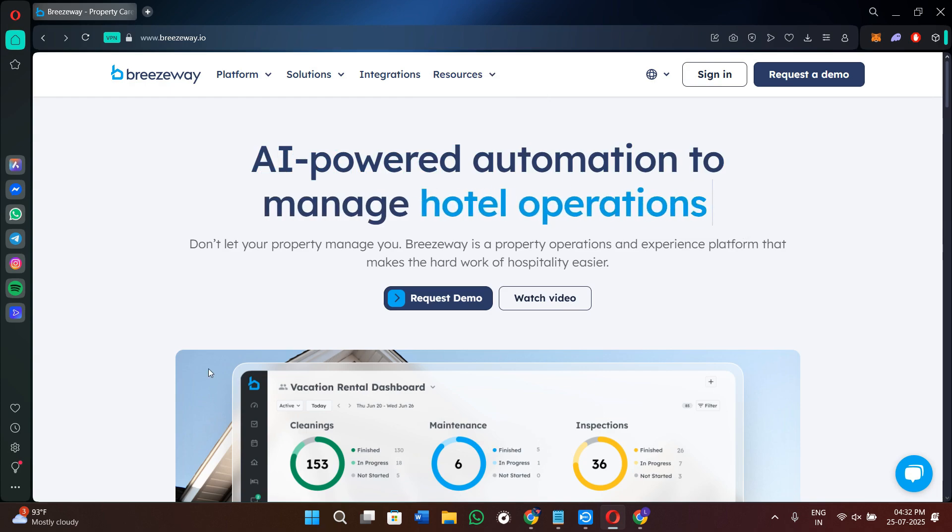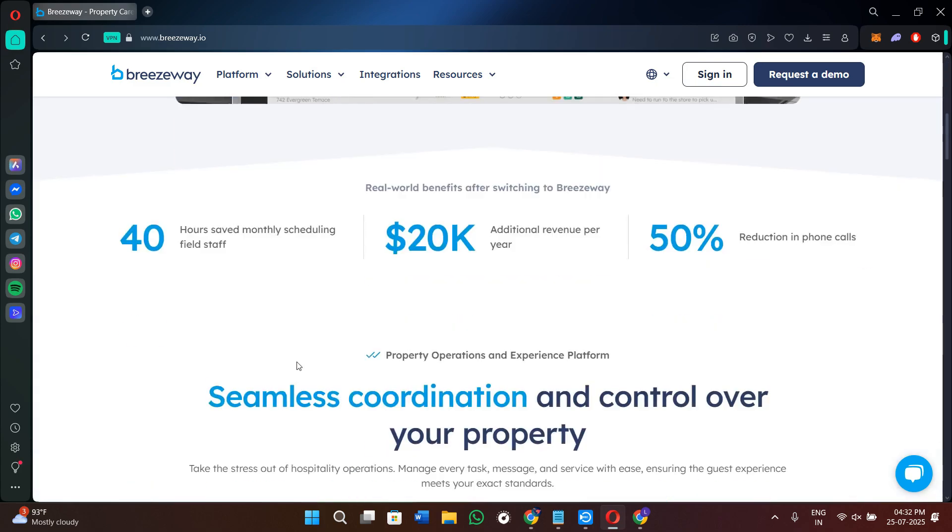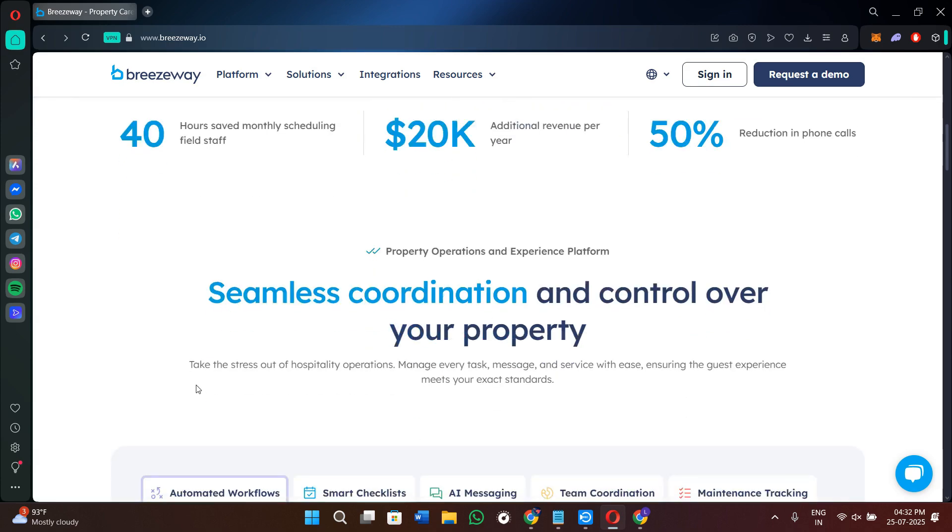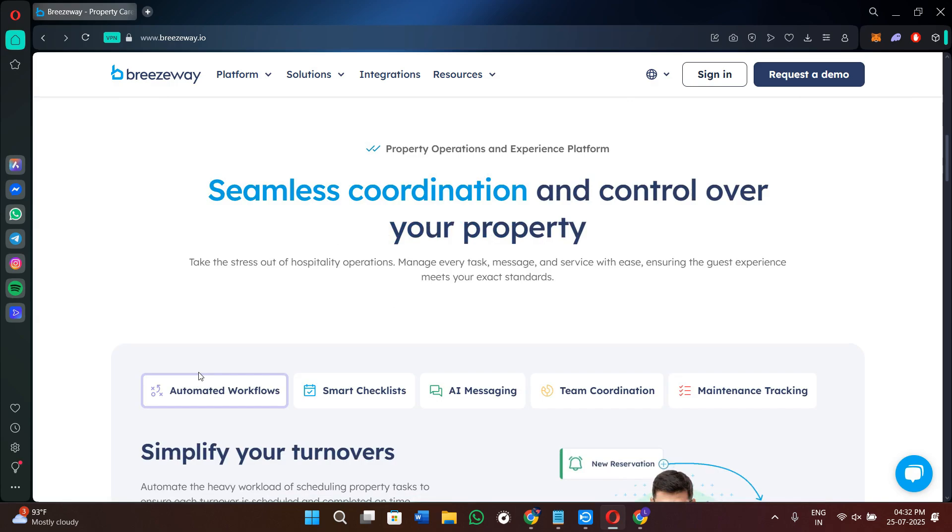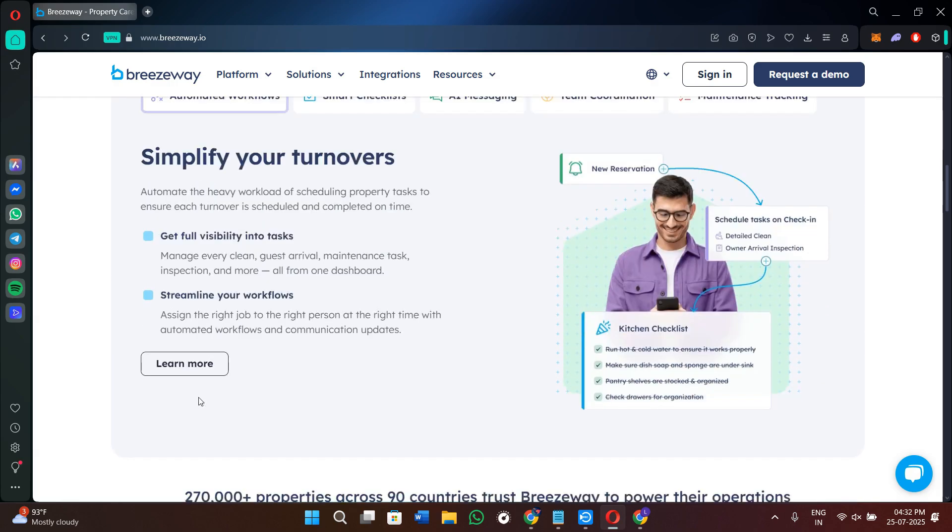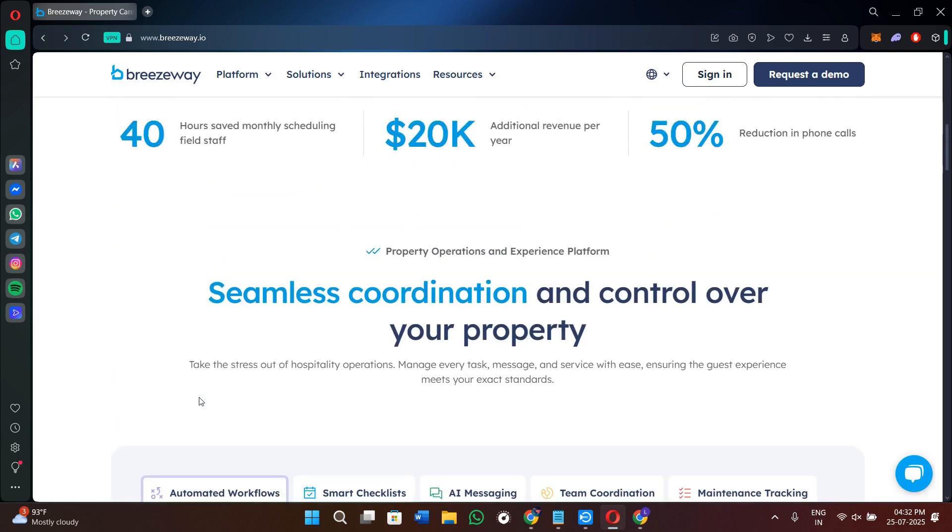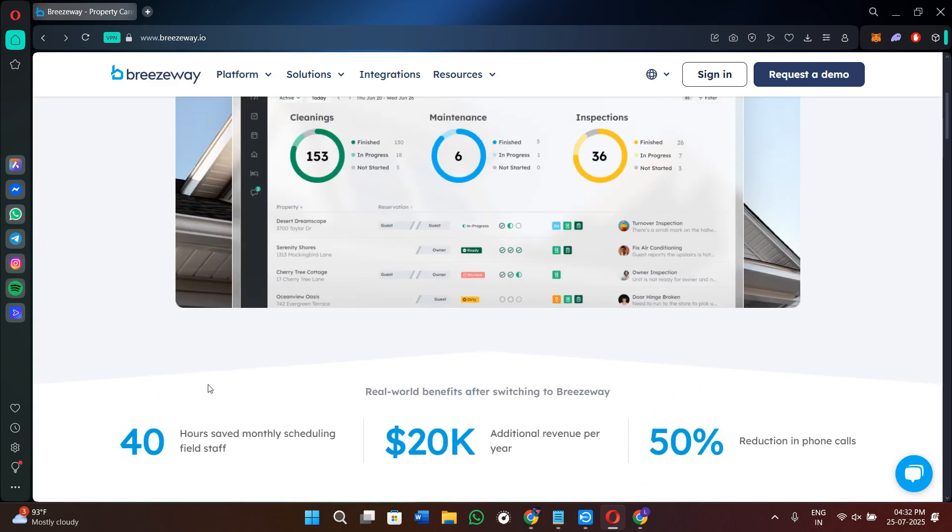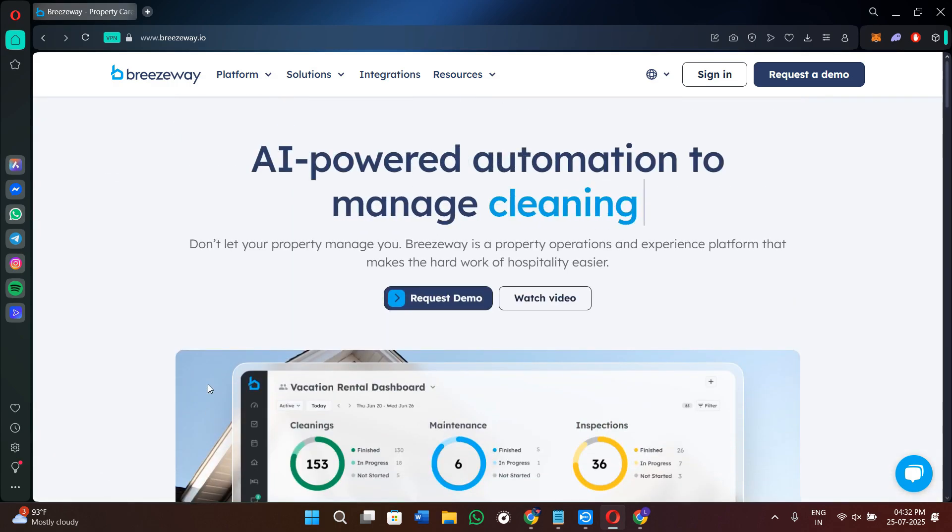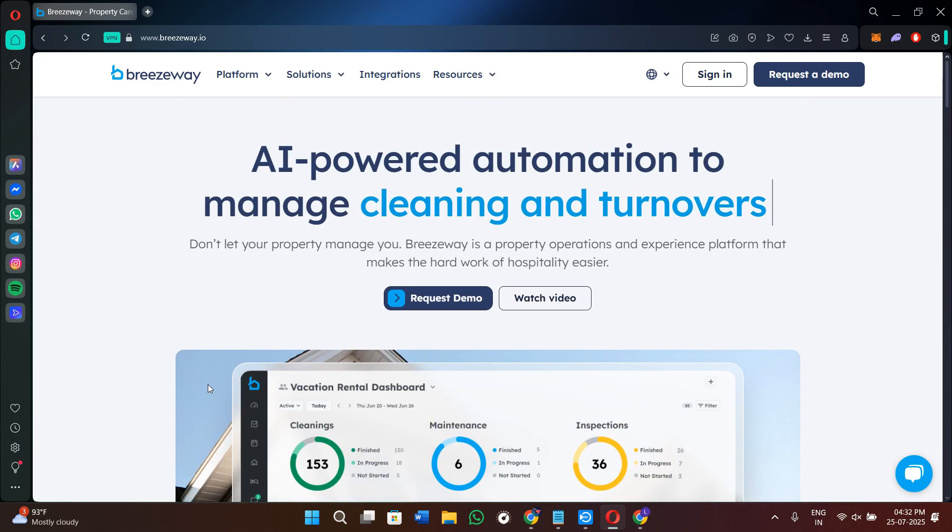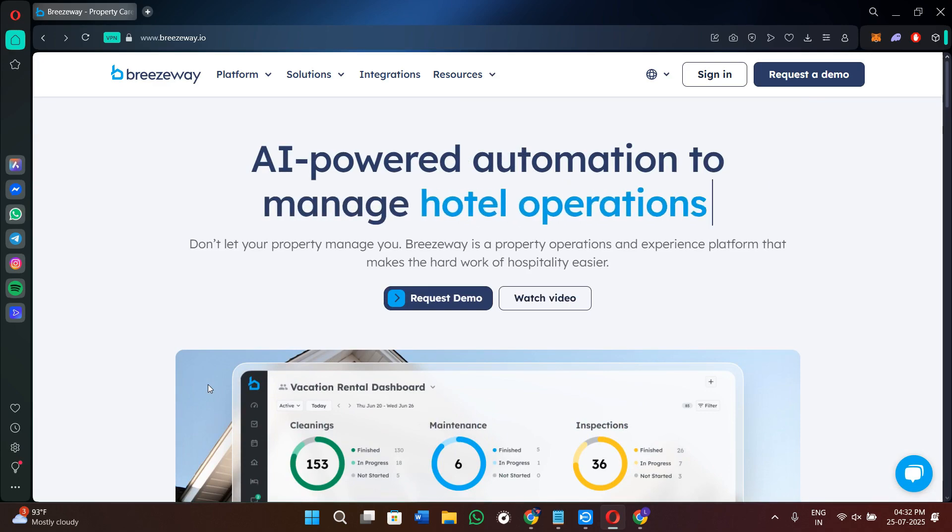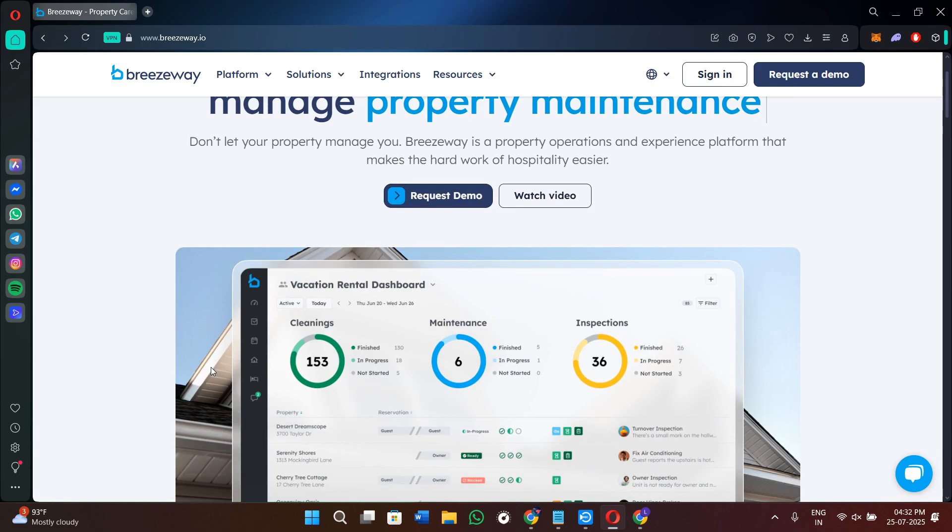As the name suggests, Breezyway is a cloud-based tool that helps you manage cleaning, maintenance, inspections, and guest communication. It is designed for short-term rental managers and hospitality providers who want to streamline their operations. With features like smart task scheduling, offline mobile checklists, and automatic guest messaging, Breezyway helps ensure your properties are always guest-ready and fully documented. It also integrates with major PMS platforms like Airbnb, Guesty, and Hostaway so that you don't need to manually input the reservations or the tasks.